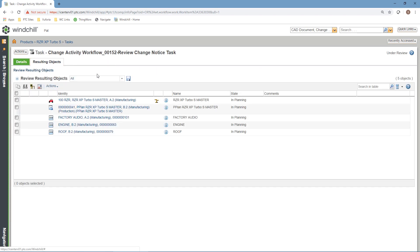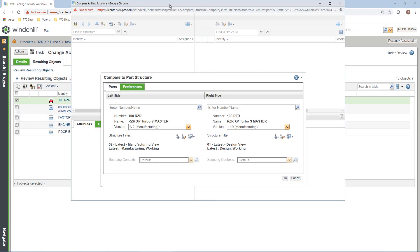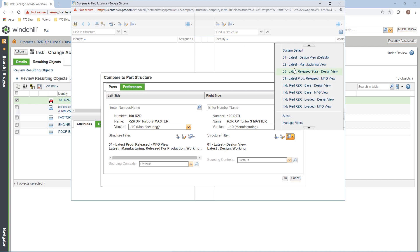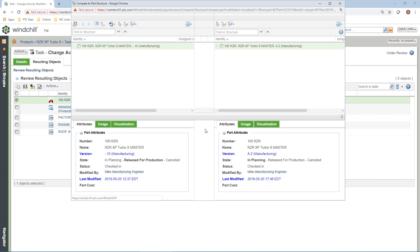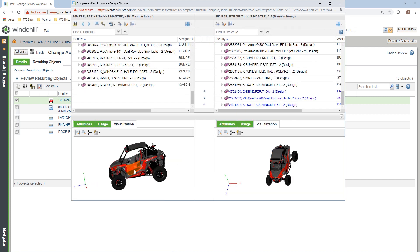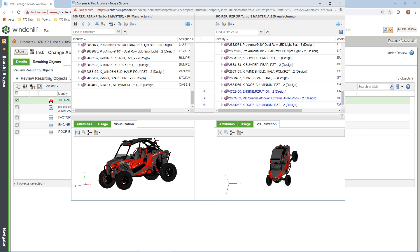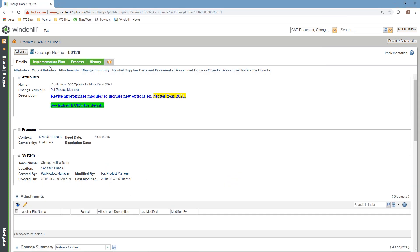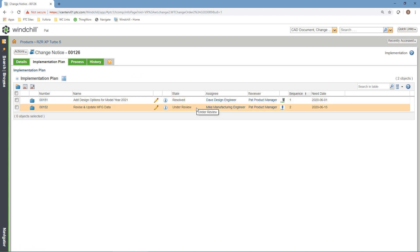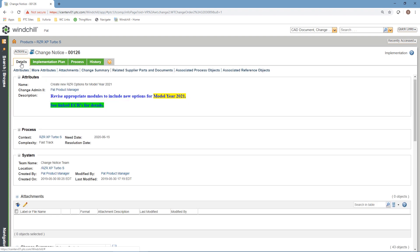The change management process in Windchill includes traceability to all components affected by the change. Change review and approval are expedited because all affected changes are centrally located, and when a change is implemented, all updated affected elements are implemented simultaneously. This assures an efficient change management process which eliminates tedious and time-consuming rework and greater first-pass yield rates.